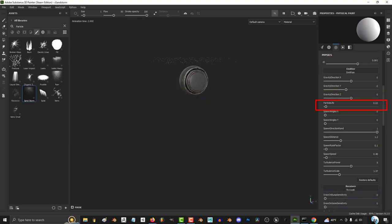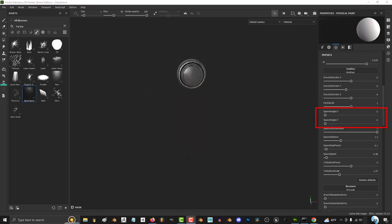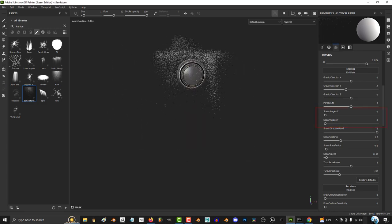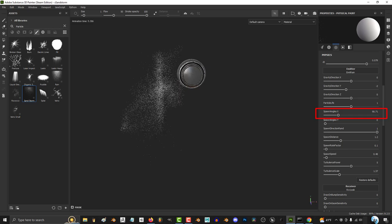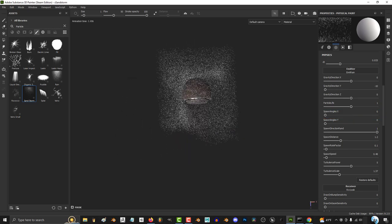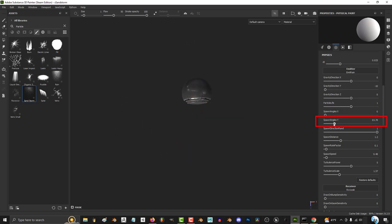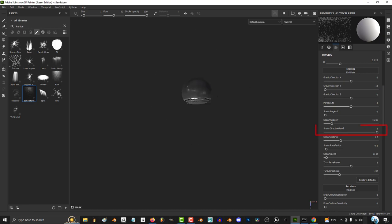The bigger particle life, the longer each particle will stay alive. Spawn angle X and Y change the direction and angle the particles start from. X makes the particles start from a more horizontal angle, and Y pivots the rotation from the top.